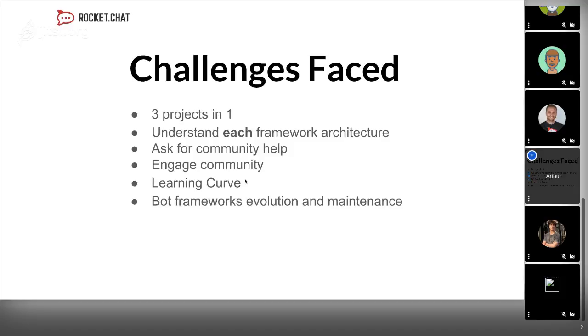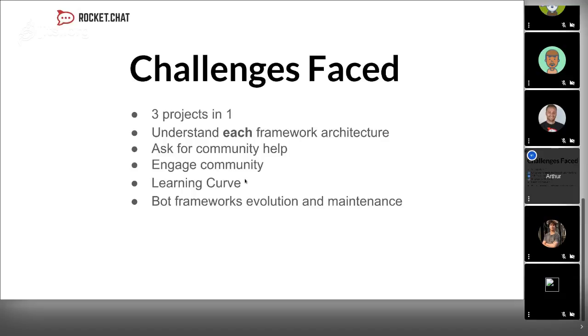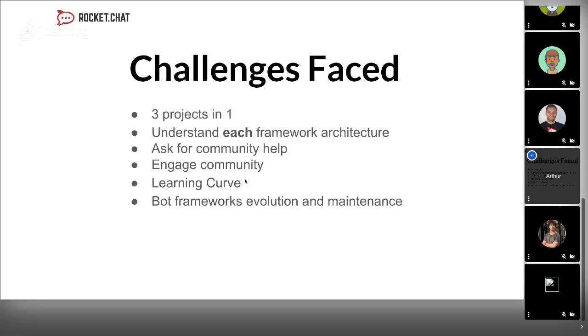To finalize, I had these challenges. My project was three projects in one. I had a lot of work to do. Another challenge was understanding each bot framework's architecture and engaging the community. Each framework has their own roadmap and issues, and sometimes it was hard to integrate with each community.